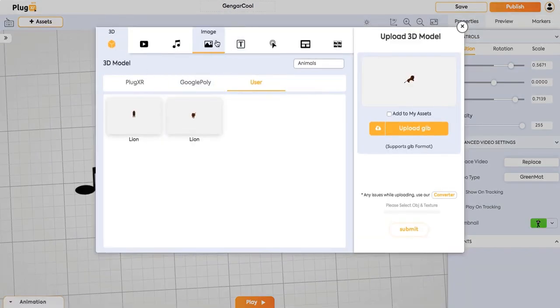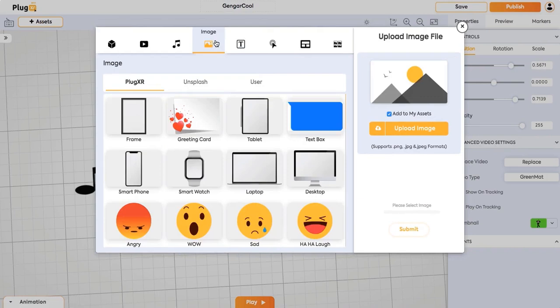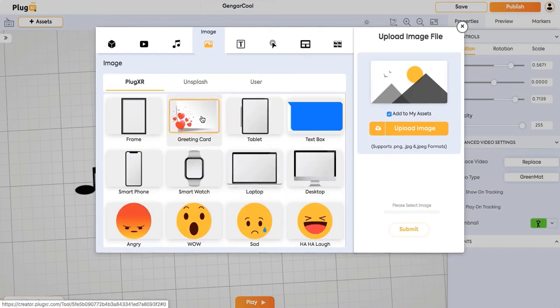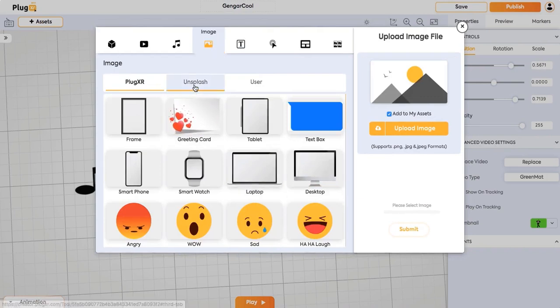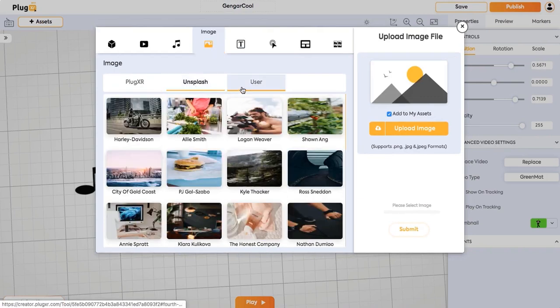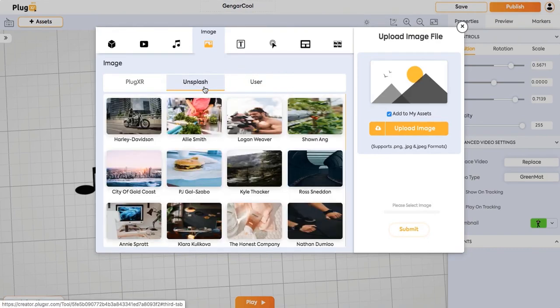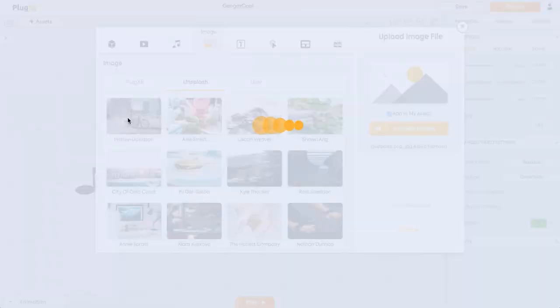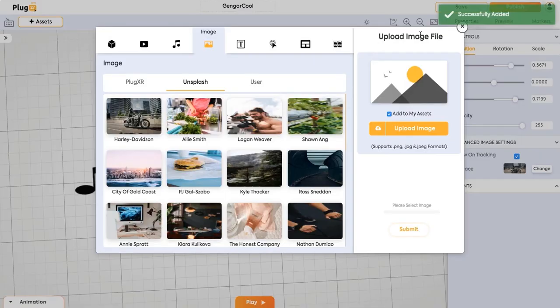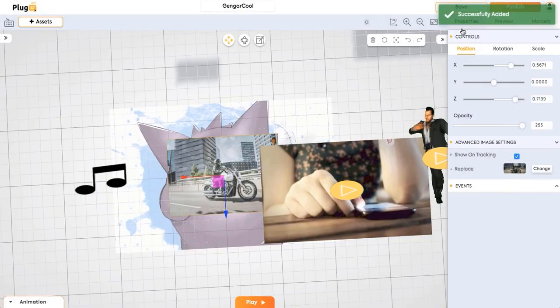And next, when coming to images, you can click on any image. You have images from Unsplash and also you can upload your own image. Let's click on an image. And an image will be added.